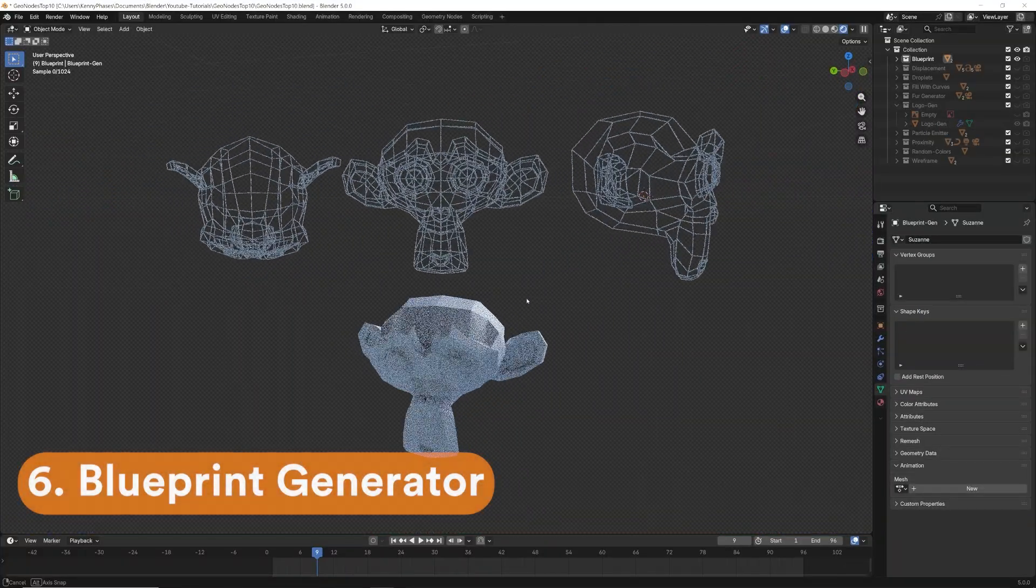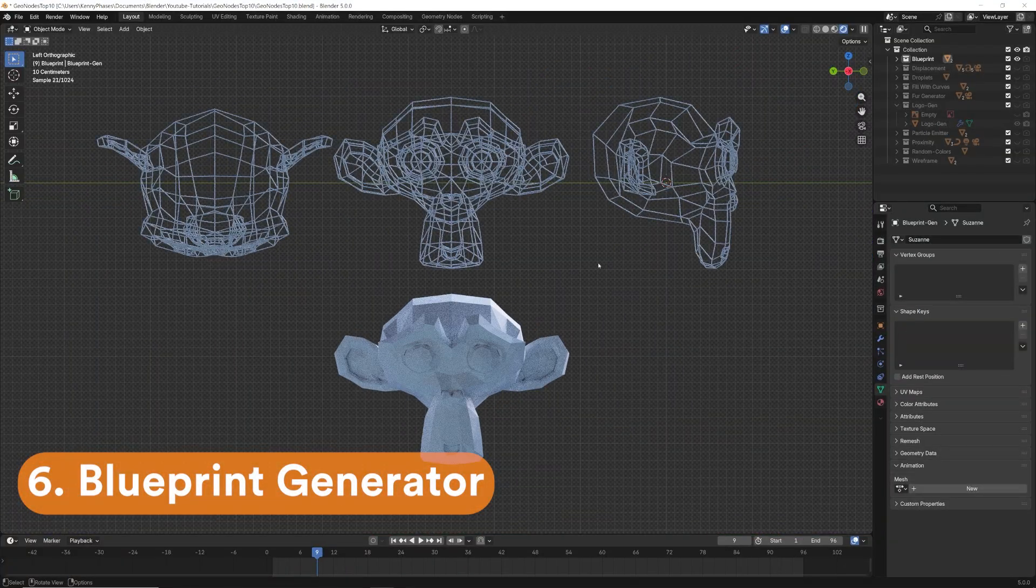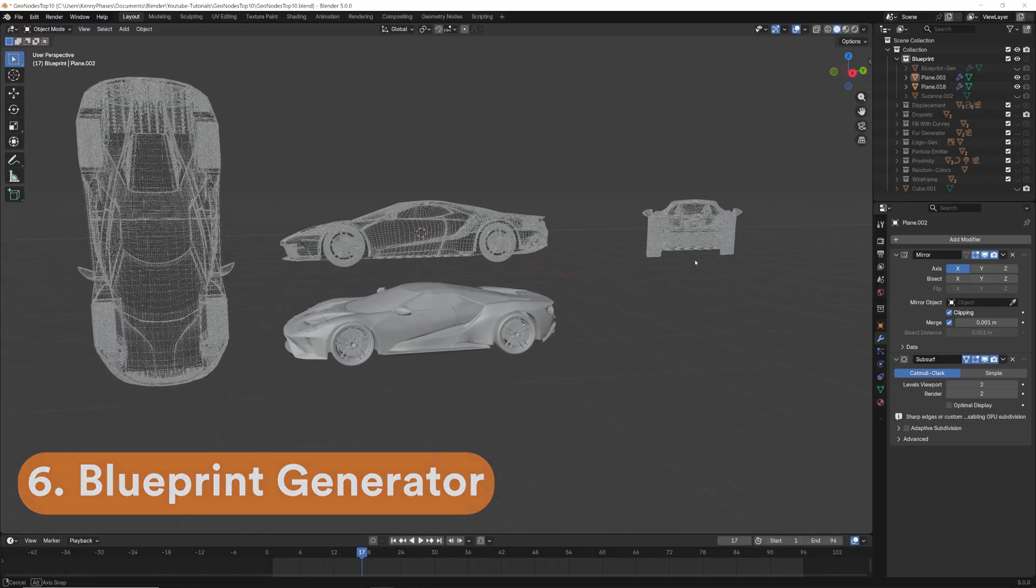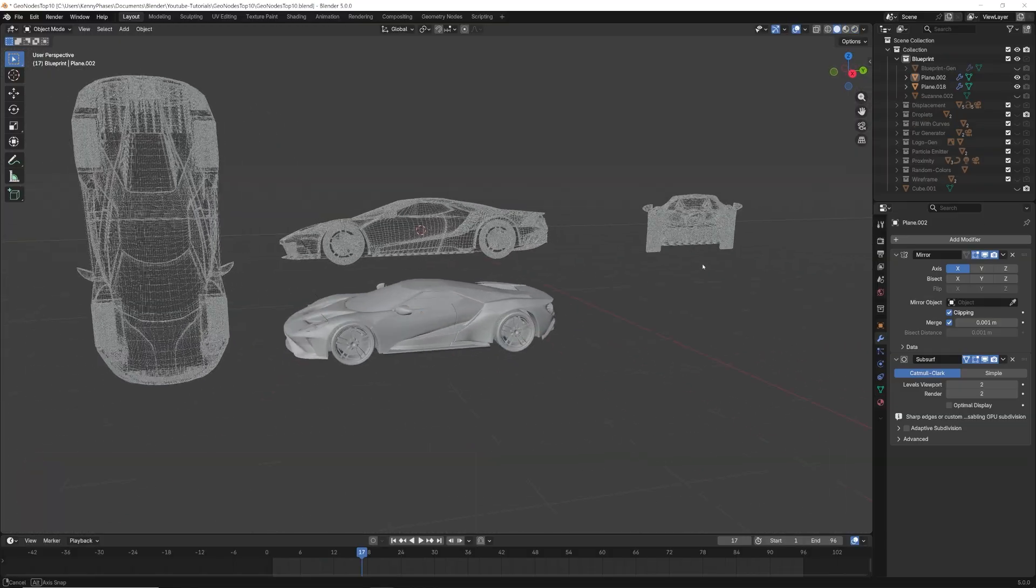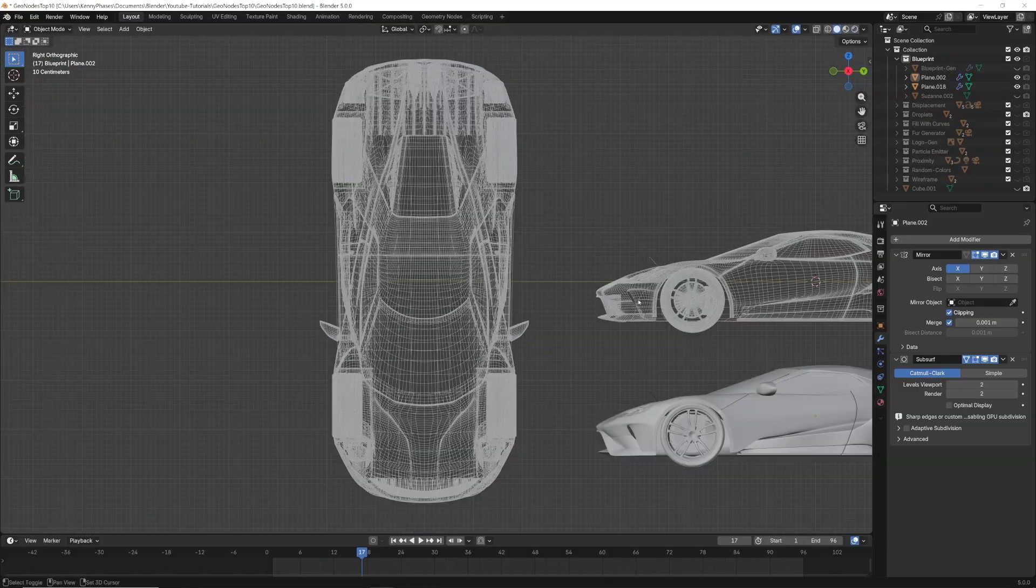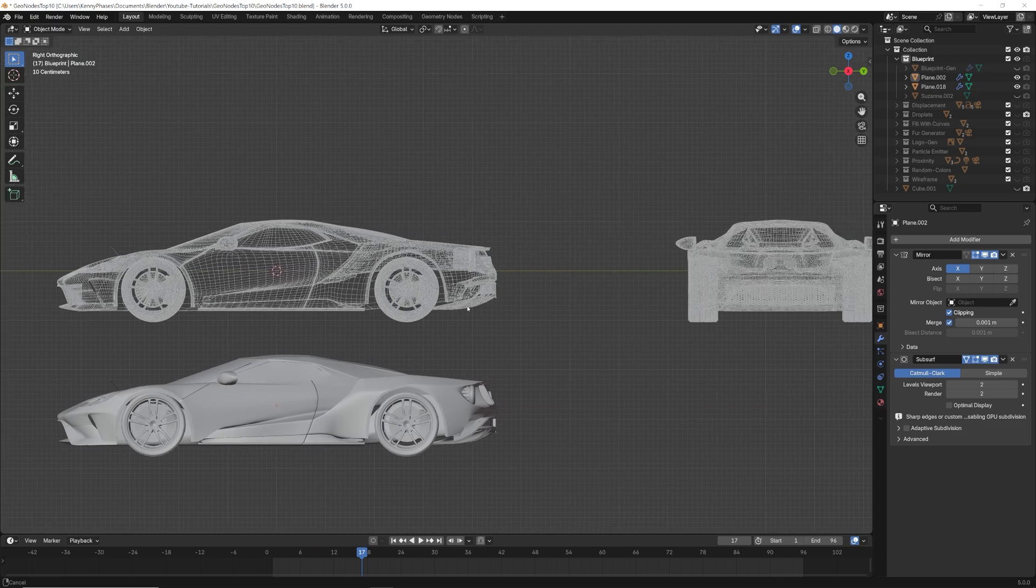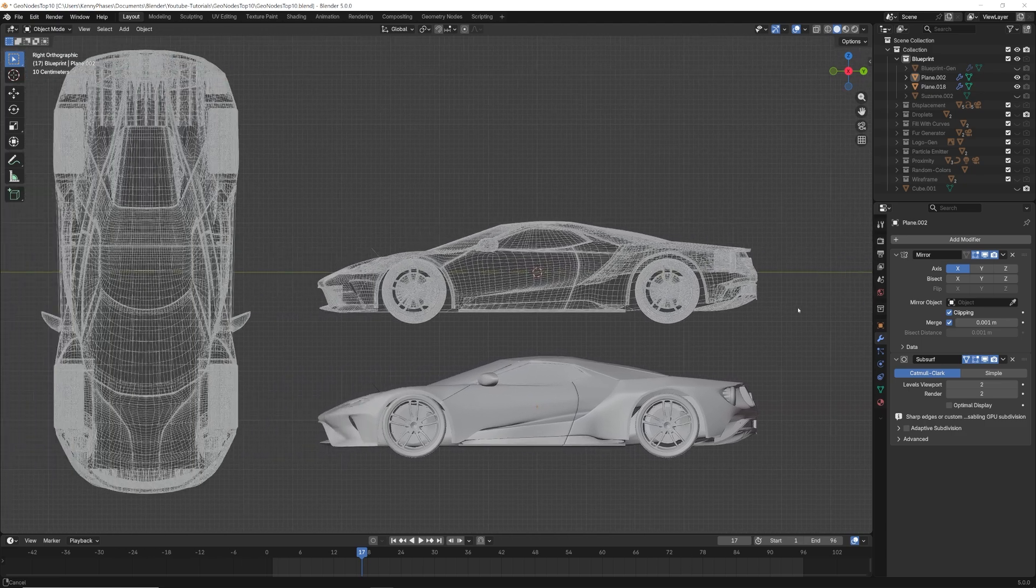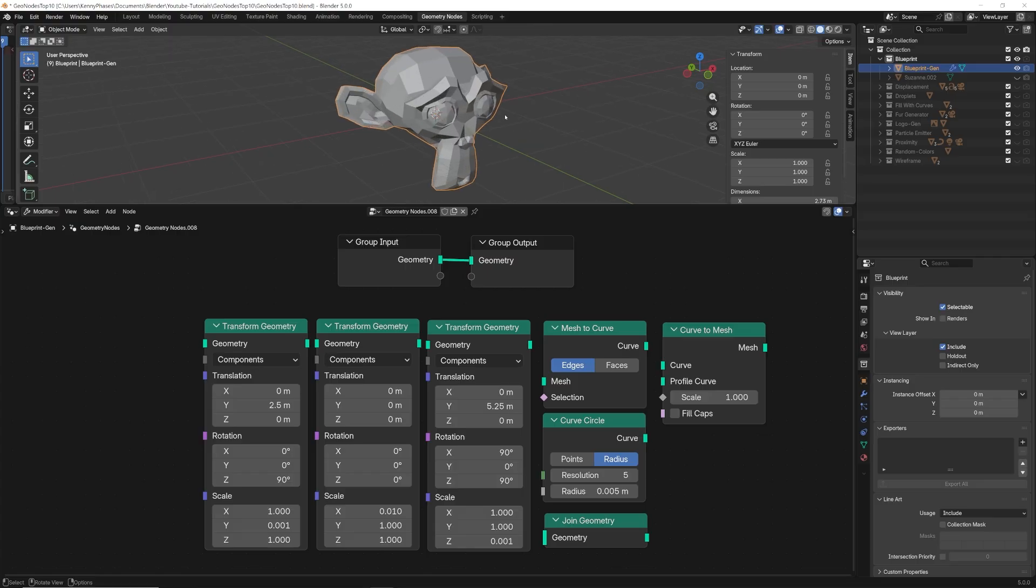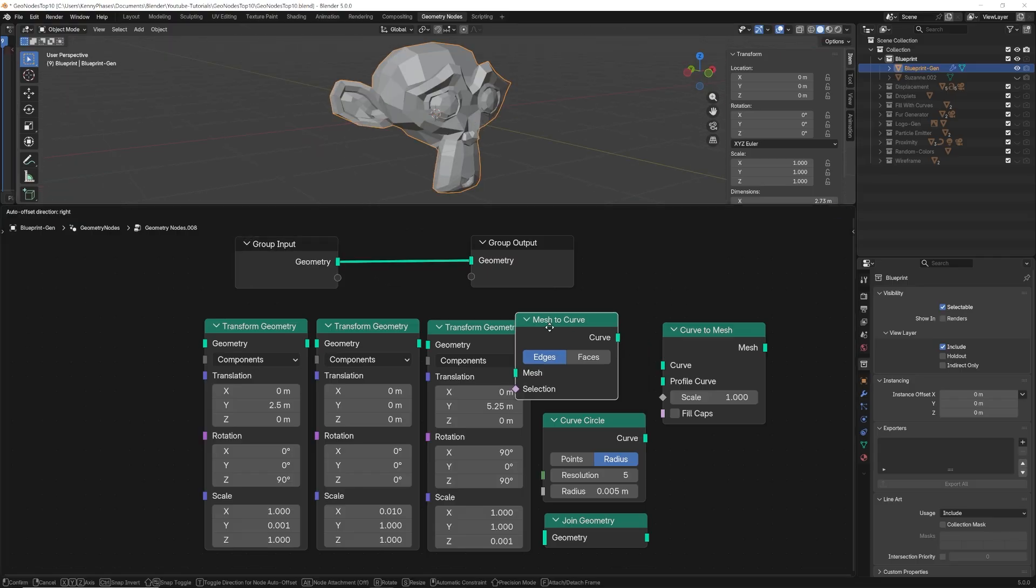This next technique converts geometry into clean blueprint style line work that's great for non photo real or technical renders. This setup will allow us to create as many blueprint style views of an object that we want, all with a super simple node setup. The first thing we need to do is add an object to our scene. In this case, I will use the monkey.